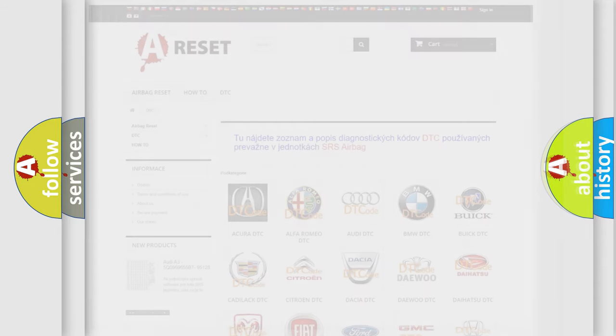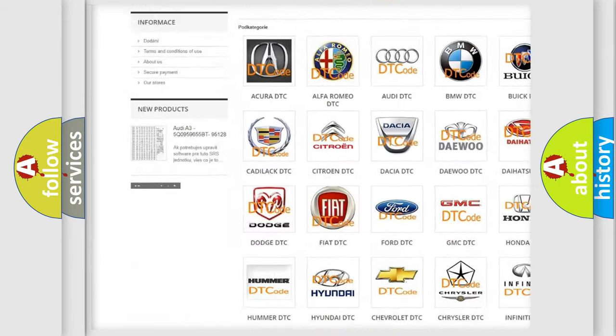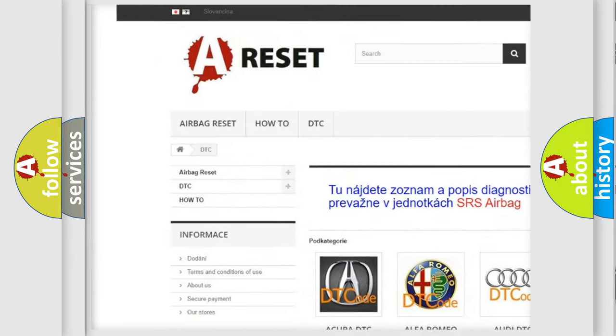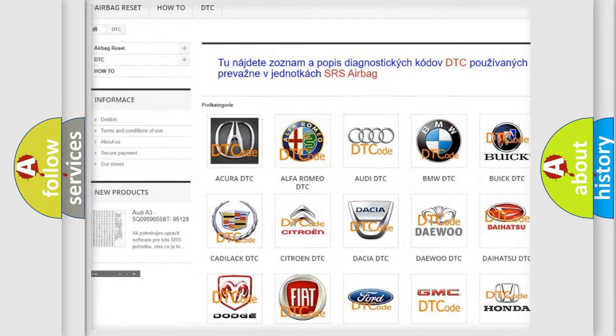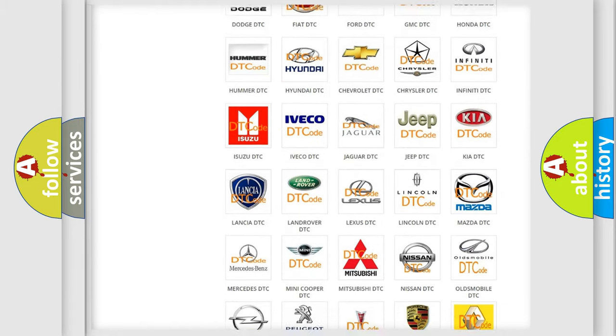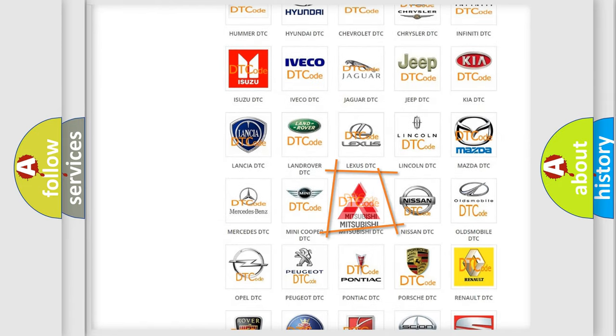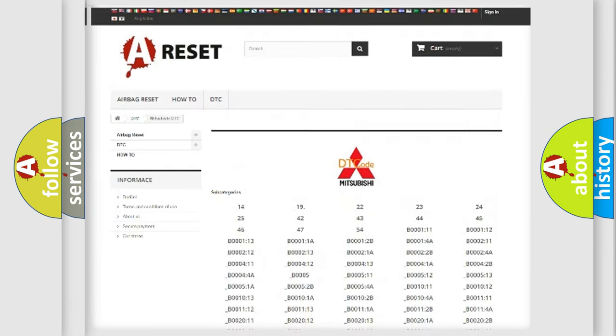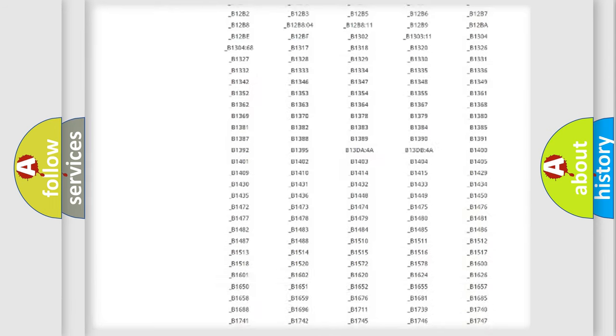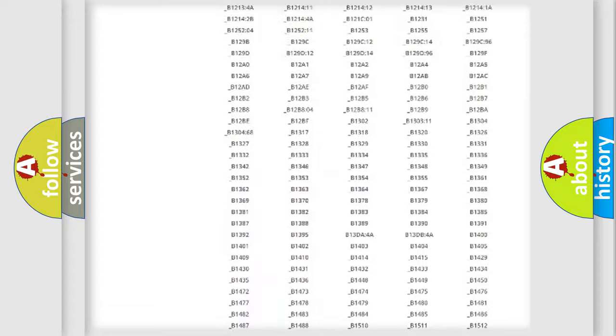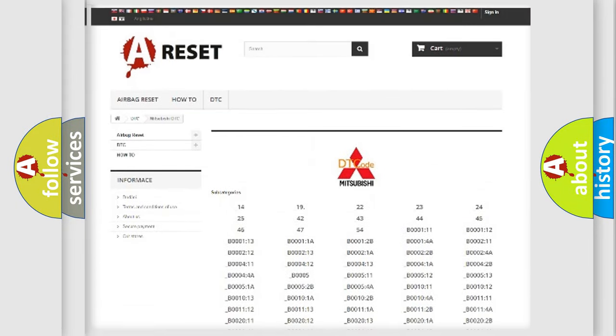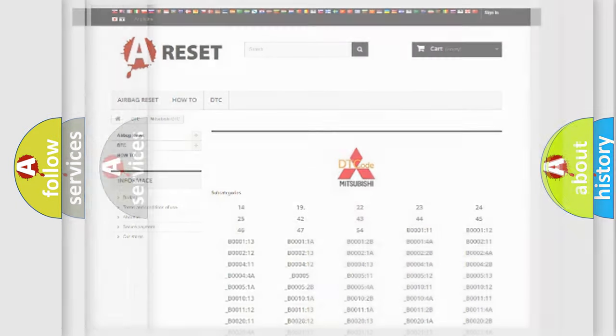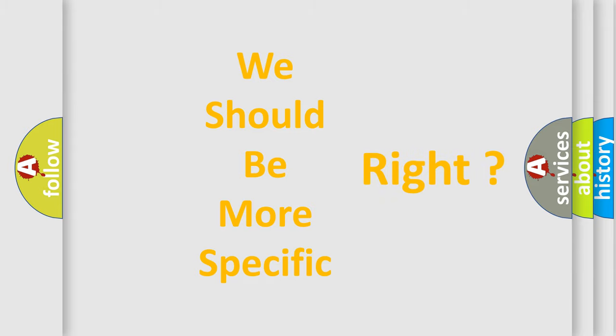Our website airbagreset.sk produces useful videos for you. You do not have to go through the OBD2 protocol anymore to know how to troubleshoot any car breakdown. You will find all the diagnostic codes that can be diagnosed in Mitsubishi vehicles, also many other useful things. The following demonstration will help you look into the world of software for car control units.